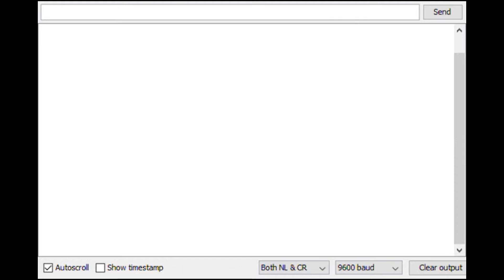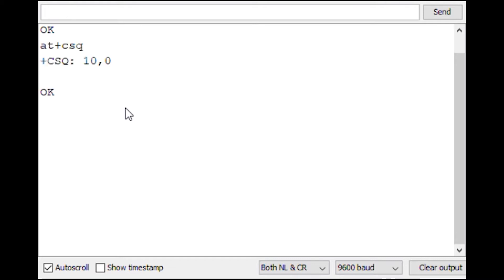If we send AT to the module, the SIM800 will reply with OK. AT commands are a set of commands for communicating with modems. There are plenty of AT commands to be used. See the link in the description for all possible AT commands.